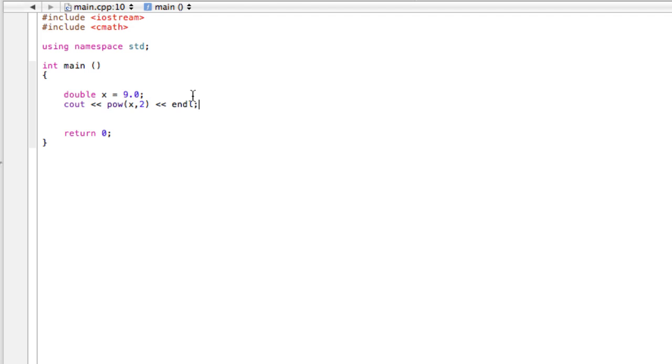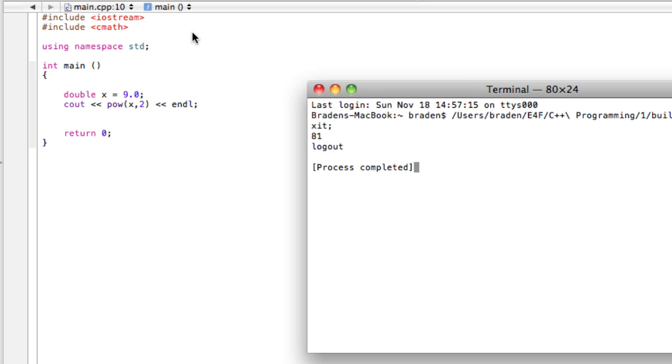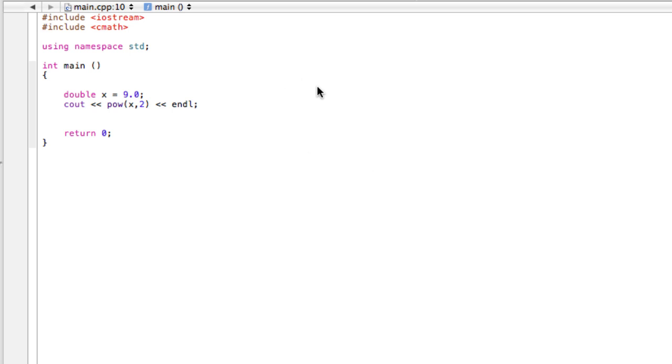And then when we go and run this program, let's look and see what we get. Look, we get 81. So what it's done, it's taken 9.0 or 9, and multiplied it by itself twice or squared the number. So that's how you use the power function and the square root function.